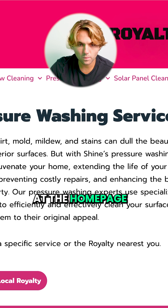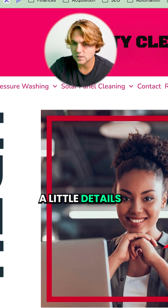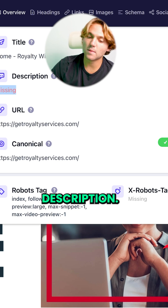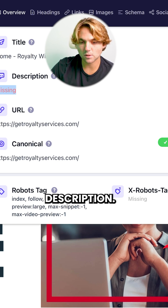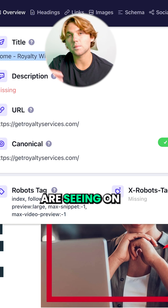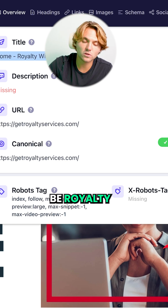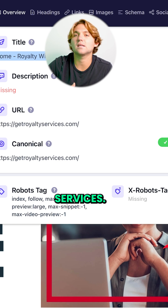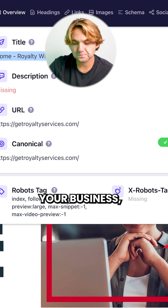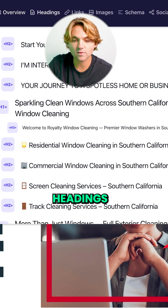Let's just look at the homepage real quick. If we go to our little detailed SEO extension here, we can see they don't have a meta description — so you definitely want to add a meta description. You probably want to remove 'home' from the title, because this is what people are seeing on Google. You want this to be 'Royalty Window Cleaning Services' — make it click-worthy: your service name, your business name, your area, that sort of stuff.